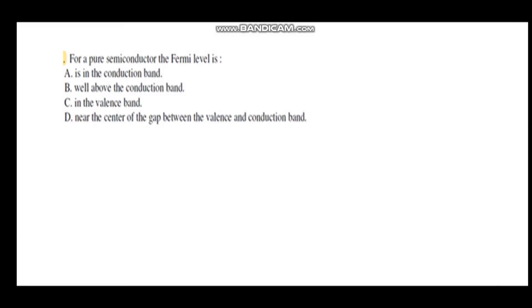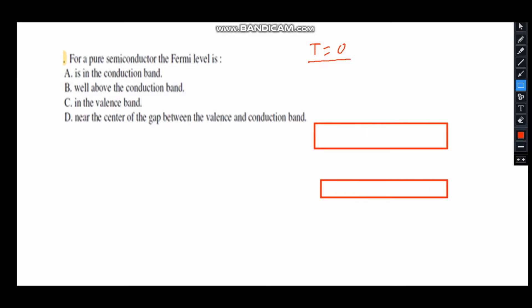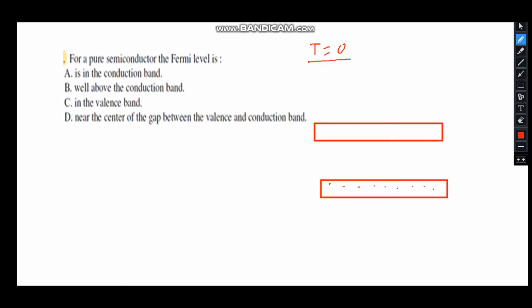Next question: for a pure semiconductor, the Fermi level is — ? A pure semiconductor is also called an intrinsic semiconductor. At temperature T = 0, there is no thermal agitation. In an intrinsic semiconductor there are two bands: the valence band, which is completely filled, and the conduction band. The Fermi level lies in between the valence and conduction band — almost in the middle — and EF is at the midpoint of the band gap.